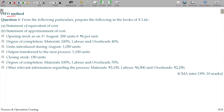We will now deal with the FIFO method, where we have opening stock and closing stocks. From the following particulars, prepare in the books of X Limited: a statement of equivalent cost and a statement of apportionment of cost. They have not asked for the process account, but I will go with the process account also.